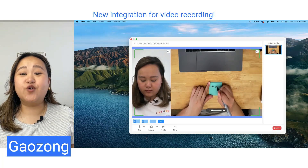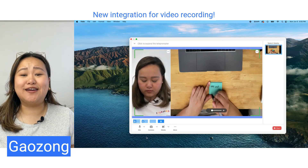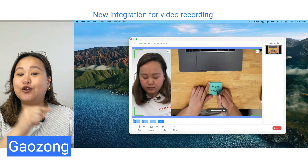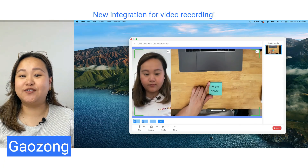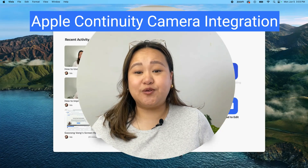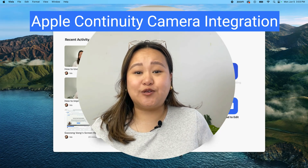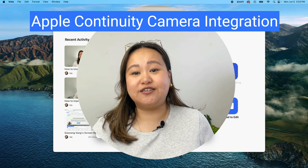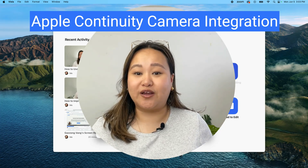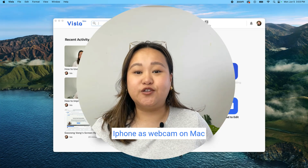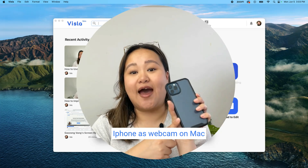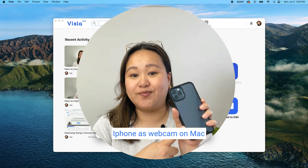Hi, I'm Gao Zong. I do content at Visla and I'm really excited to share with you one of our newest integrations for video recording. If you're an Apple user, you can now use Apple's continuity camera features when you're recording with Visla. Do this by using your iPhone as your webcam on your Mac.